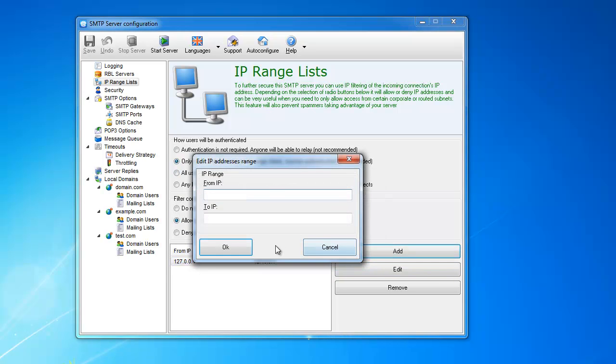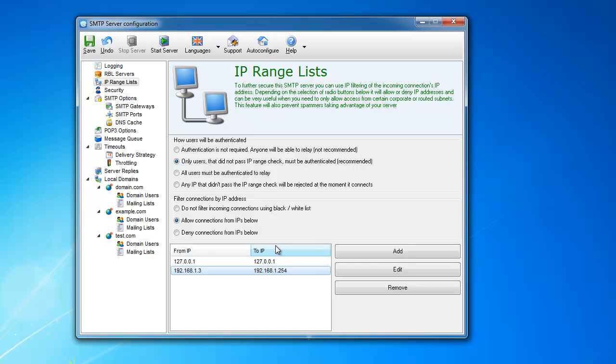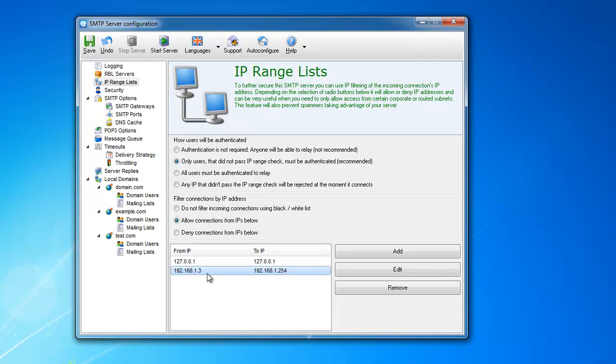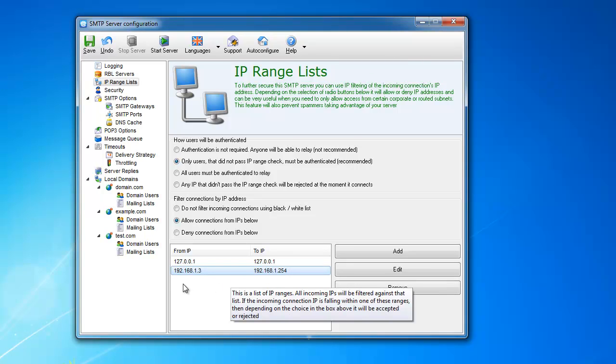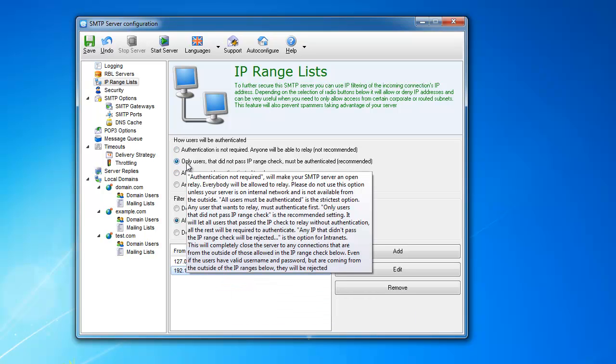You can add the range. For example, you have router 192.168.1.3 and 192.168.1.254. It includes this whole range, and any computer that sits on this IP will be able to send a message through the server without even using the username and password, without authentication.